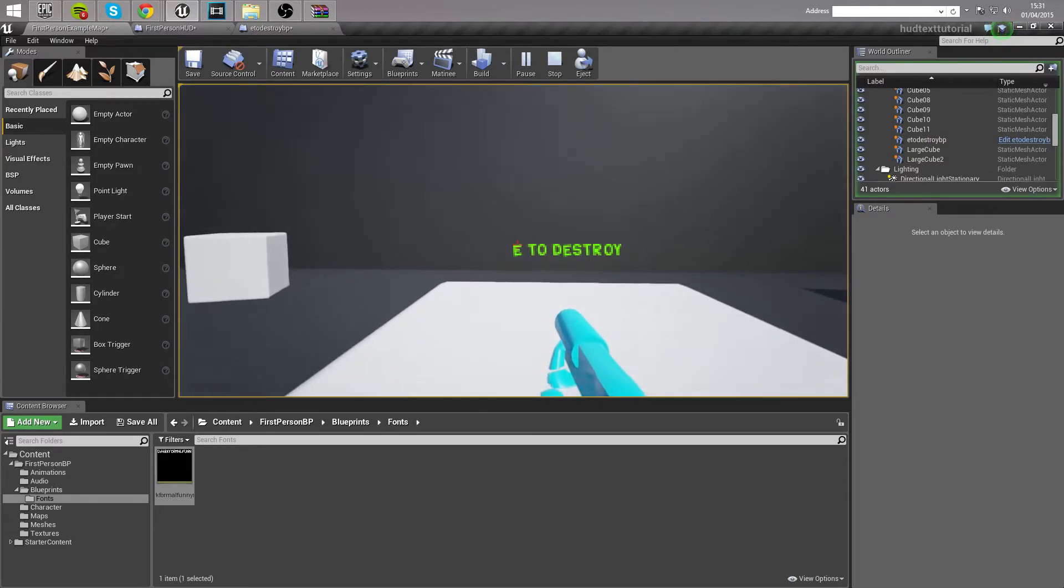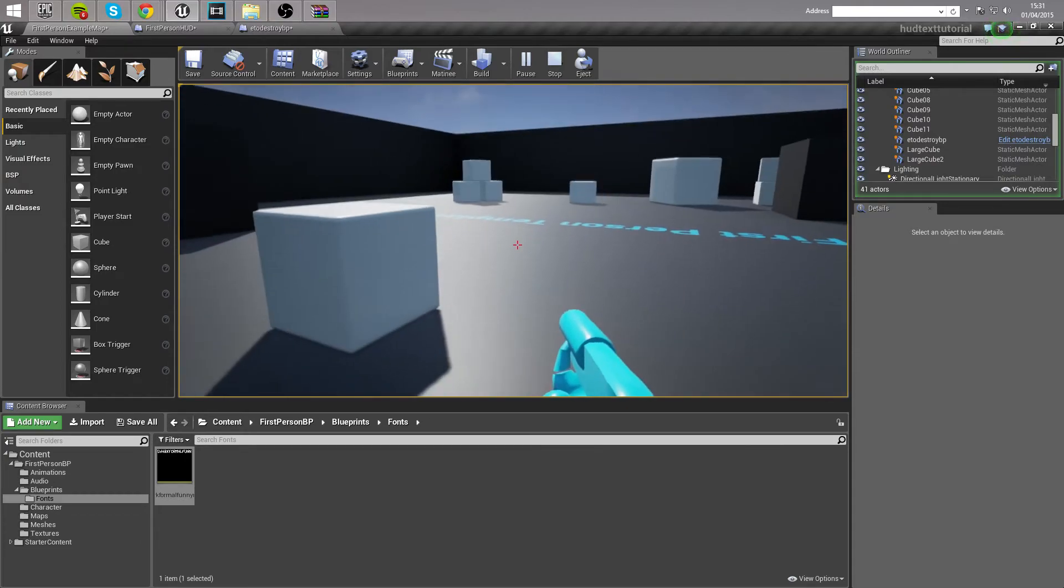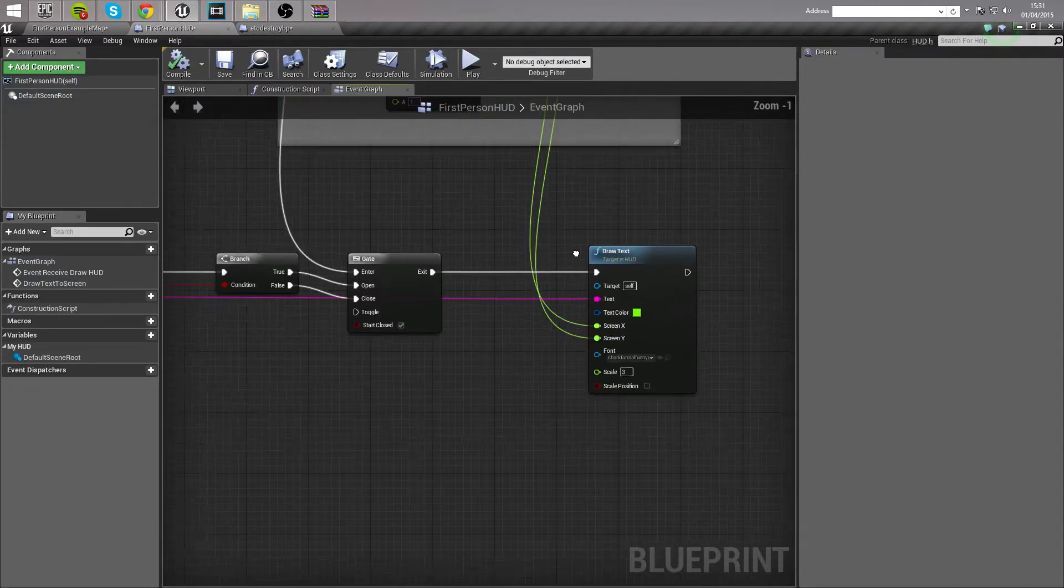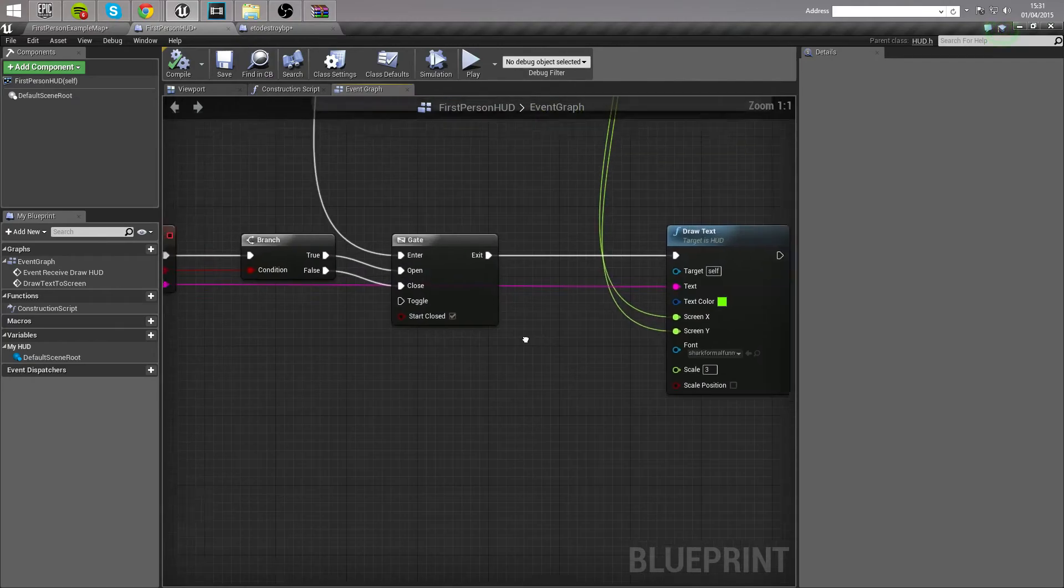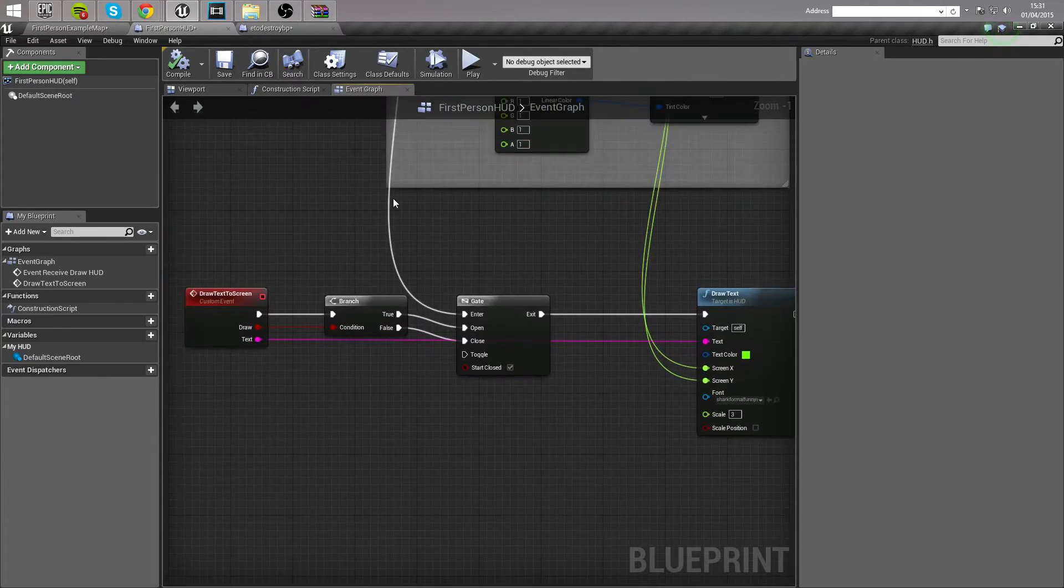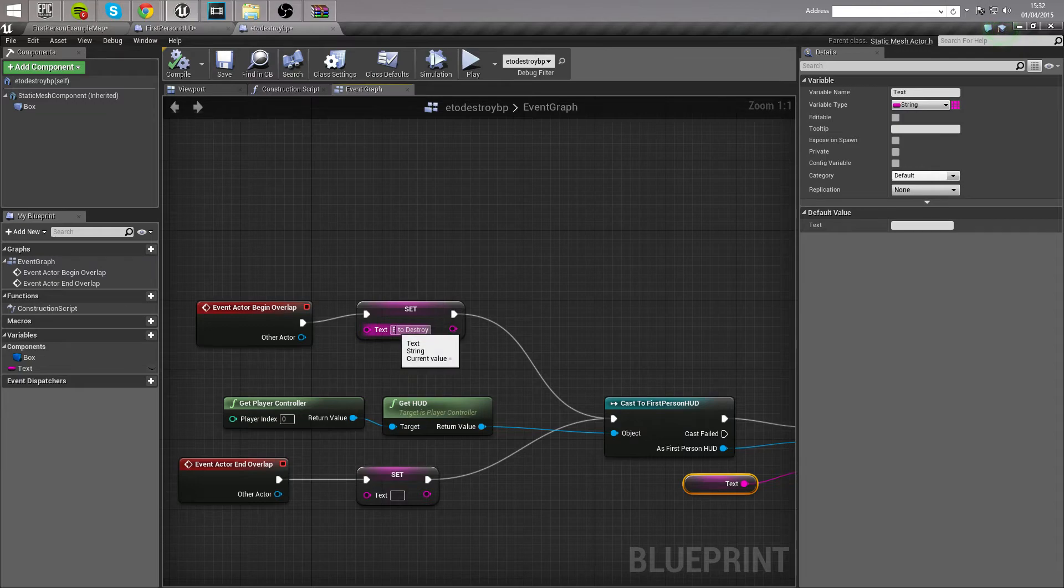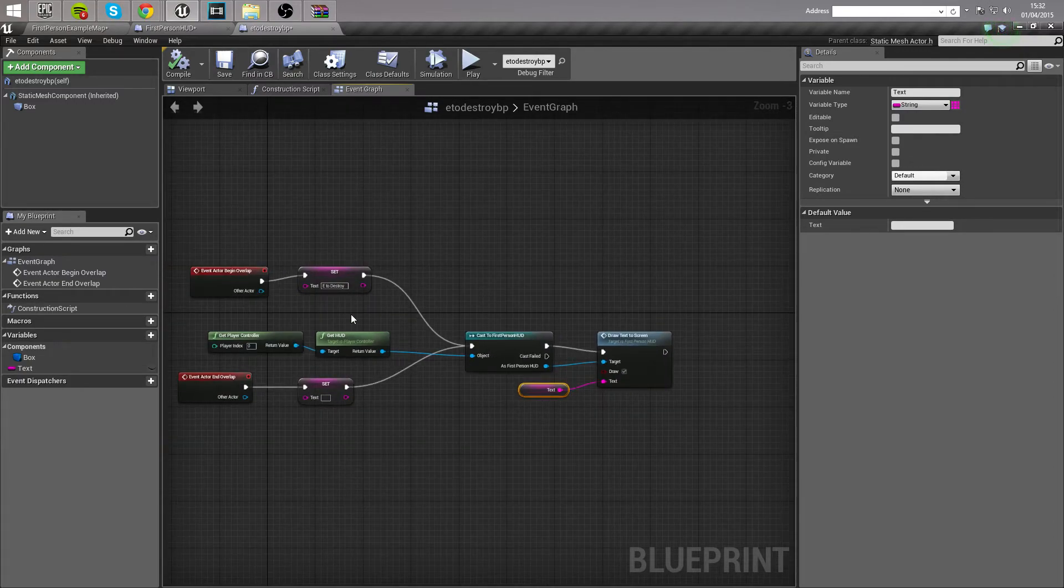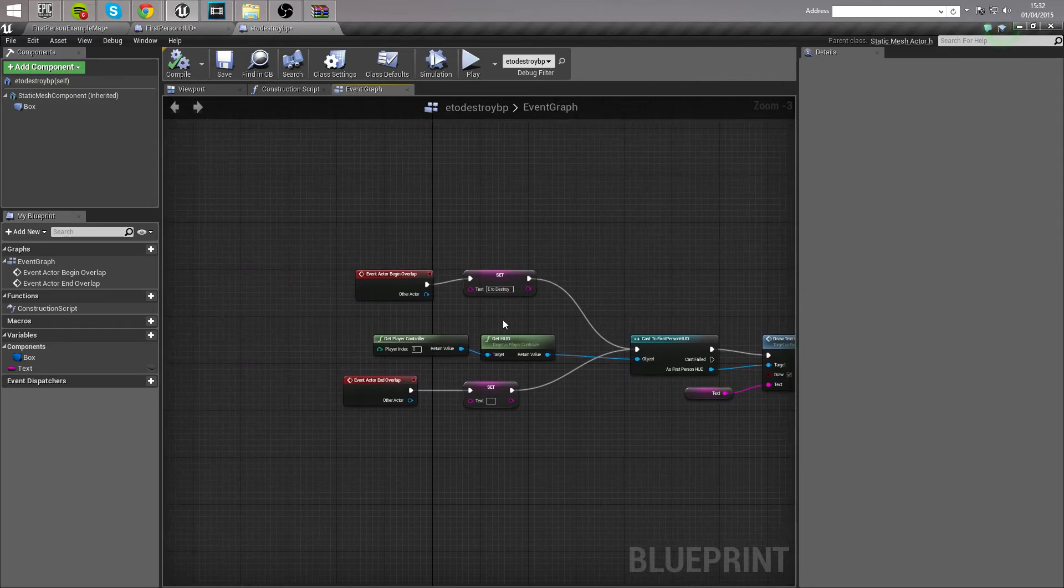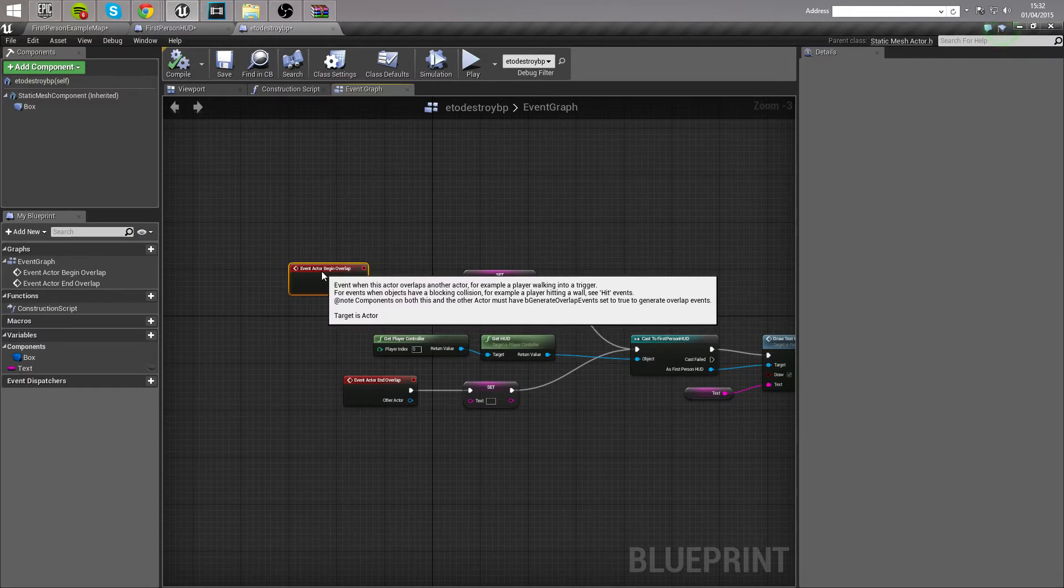So that's the official end of the tutorial there. I've shown you how to draw the text to the screen through the HUD on an overlap. And basically, this can be applied to anything. So let's say you had some items that were actually F to interact with. In here, you would simply change this text to F.